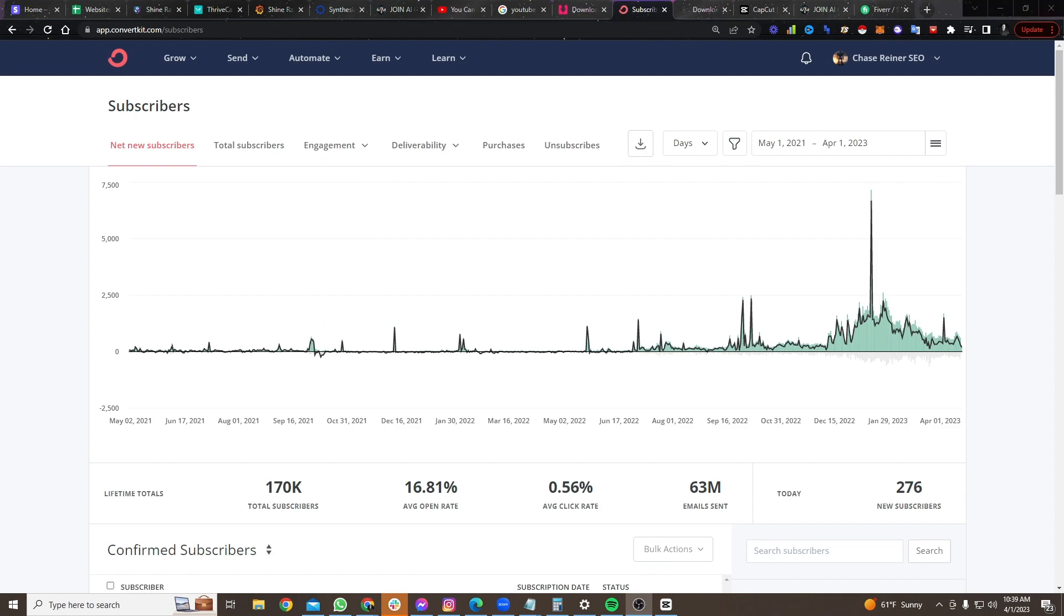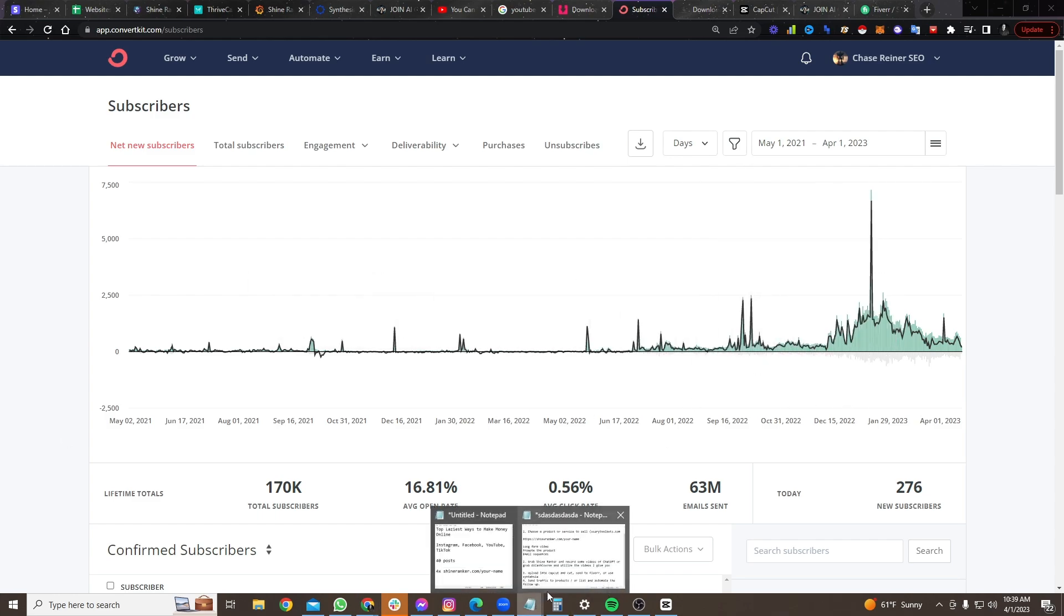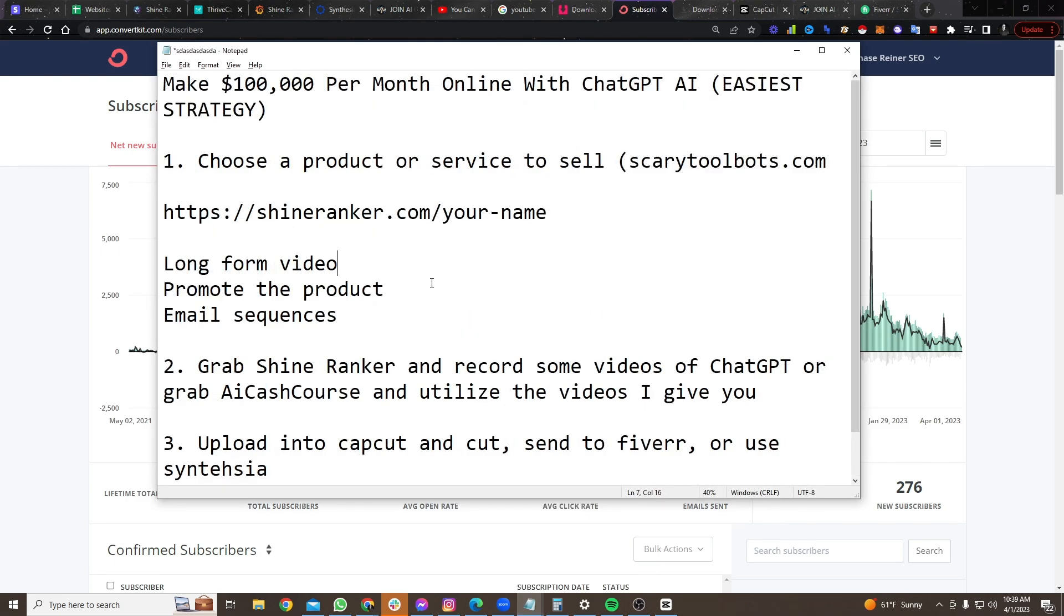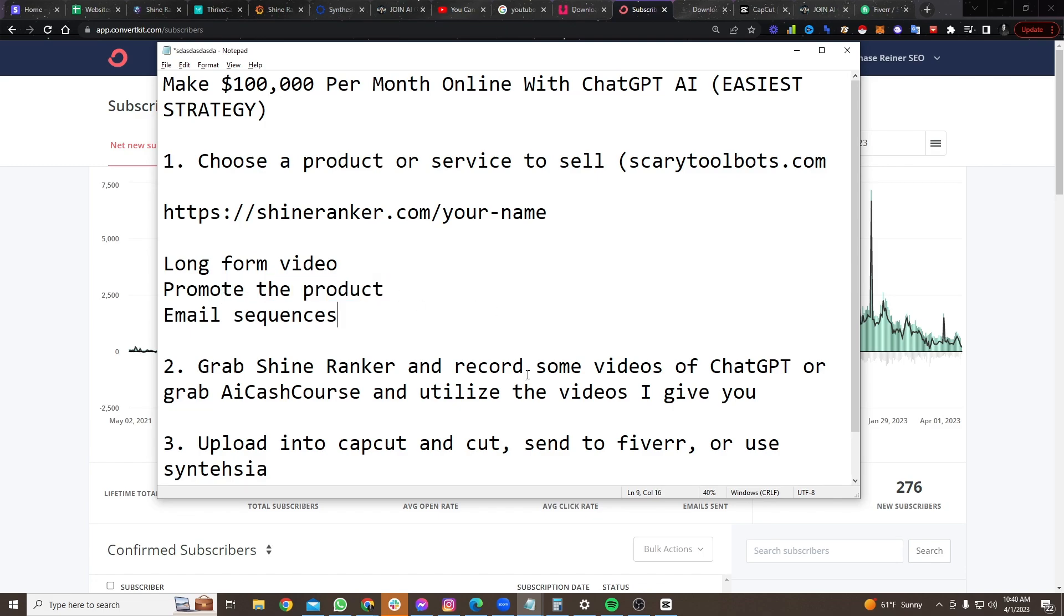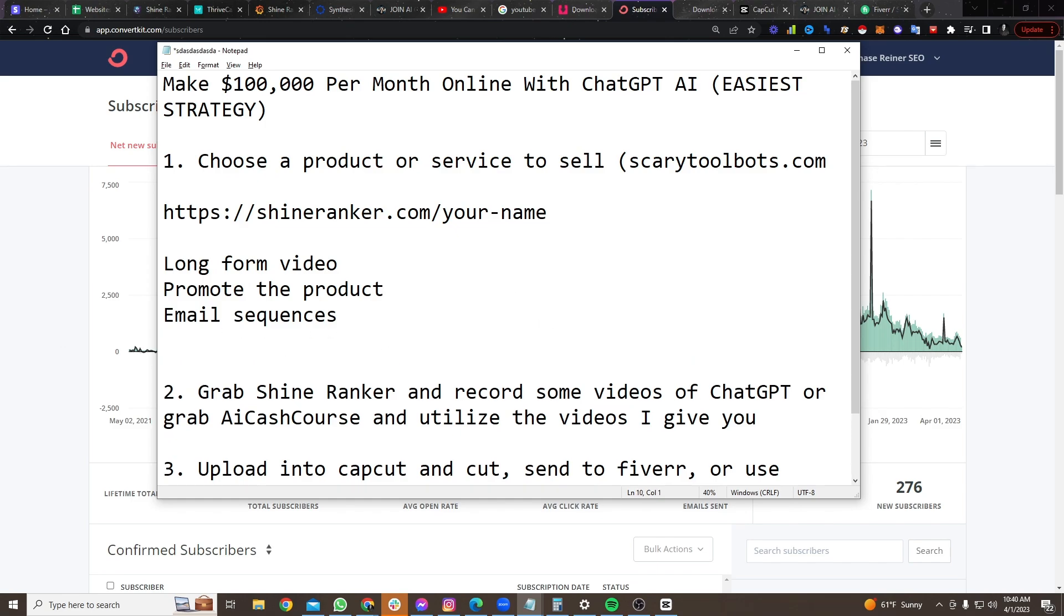This is when I really started going hard with short-form content. And so if you want to do well, if you want to get, sorry, I'm getting so many notifications for messenger here. If you want to get a bunch of opt-ins and stuff, I would recommend doing short-form content, but I don't recommend you going out and doing it yourself because most people don't have time for it.